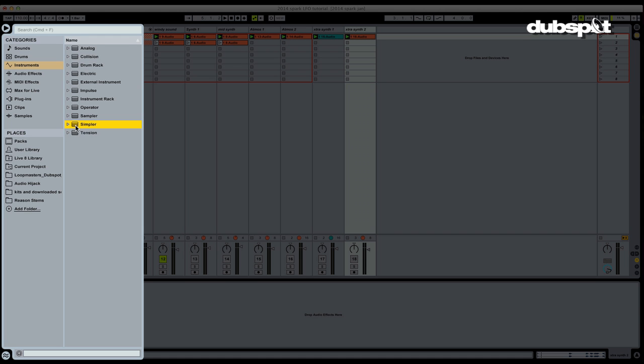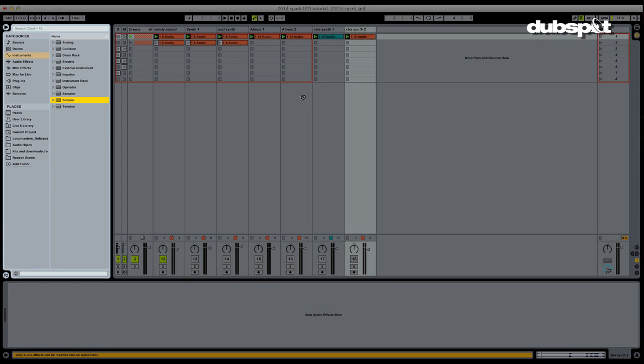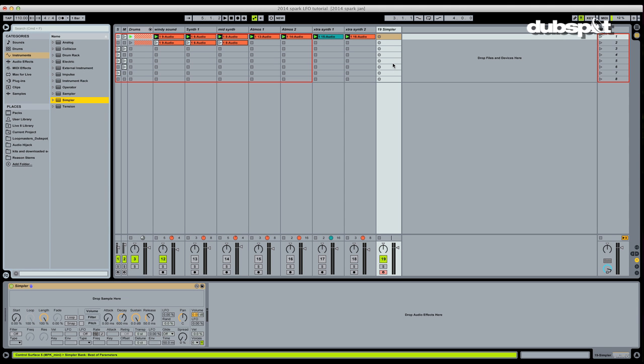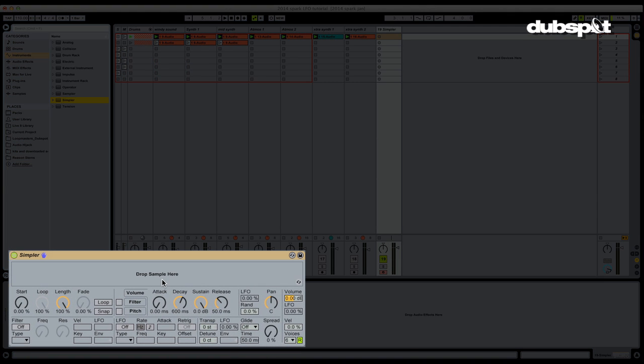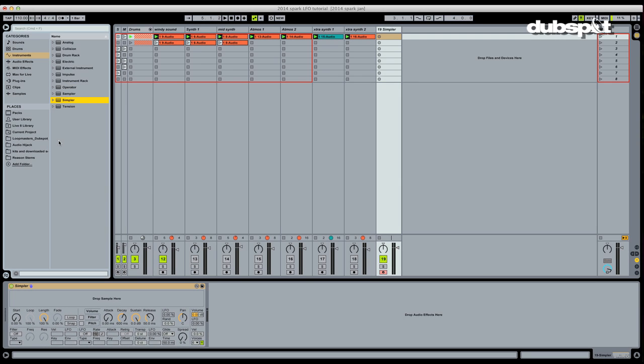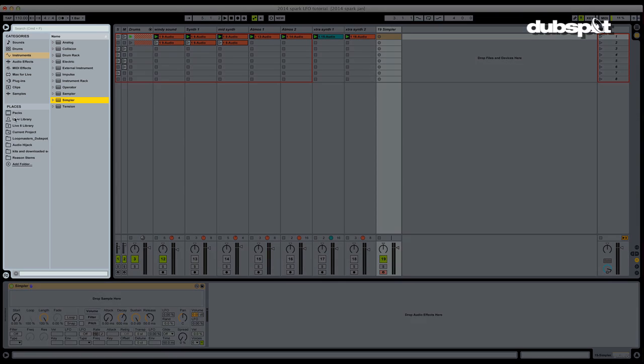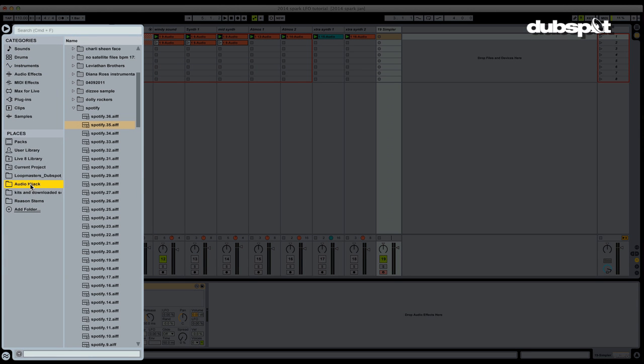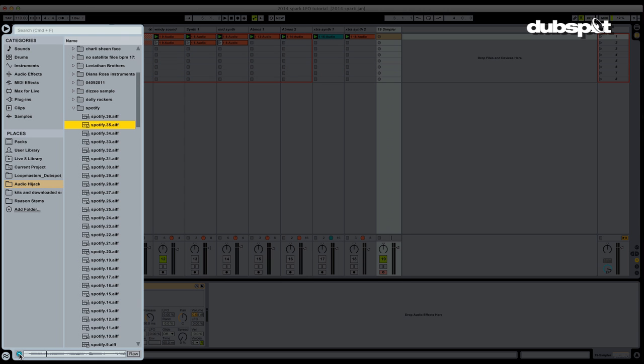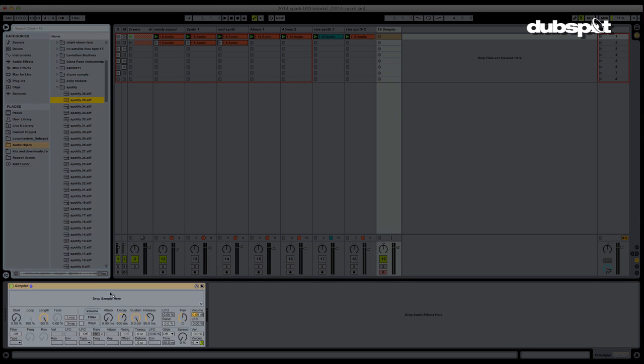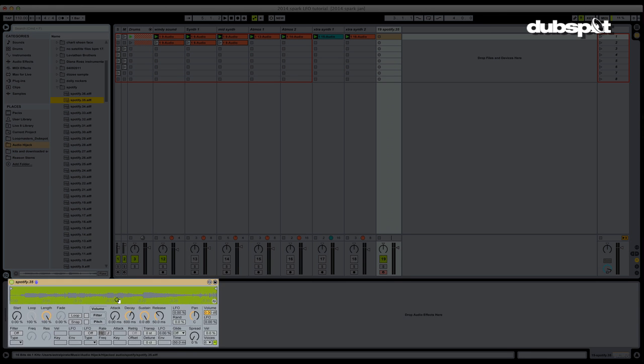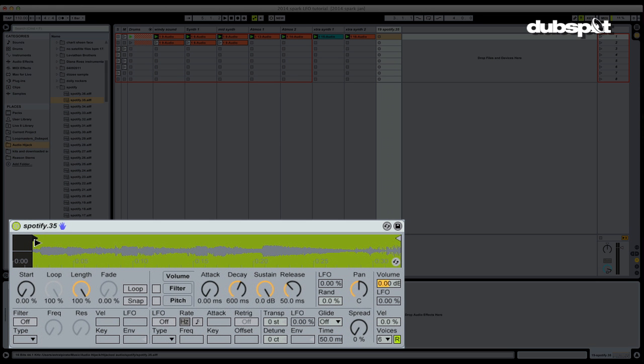All right, first thing we're going to do is grab a Simpler device here. And again, Simpler is an audio playback device as a MIDI instrument in Live. We can drop one sample in here and play it back at numerous pitches. So what I'm going to do is go into my own folder of samples and I'm going to grab one of these samples. Let's go ahead and hear what it sounds like. Yes, I like that. We're going to take this sample and we're going to drop it into Simpler. And I'm going to adjust the start point really quickly. And using my trusty Launchpad controller, I'm going to play this.